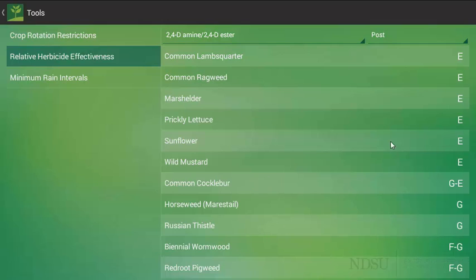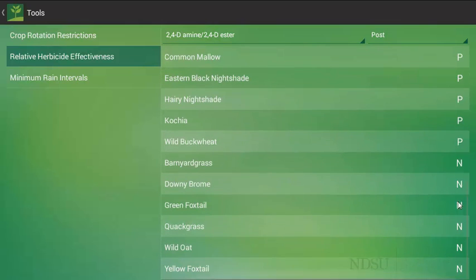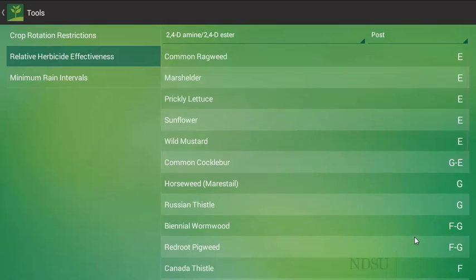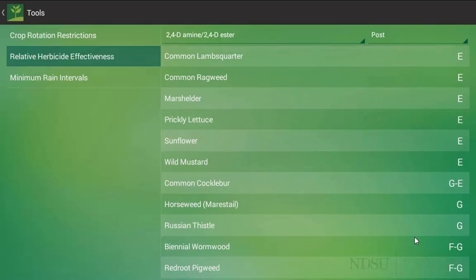For this case, E refers to excellent control, G is for good control, F is fair, P is poor, and N means there is no control. So it does give you a good, quick reference as far as if a herbicide is going to be effective on a weed species.